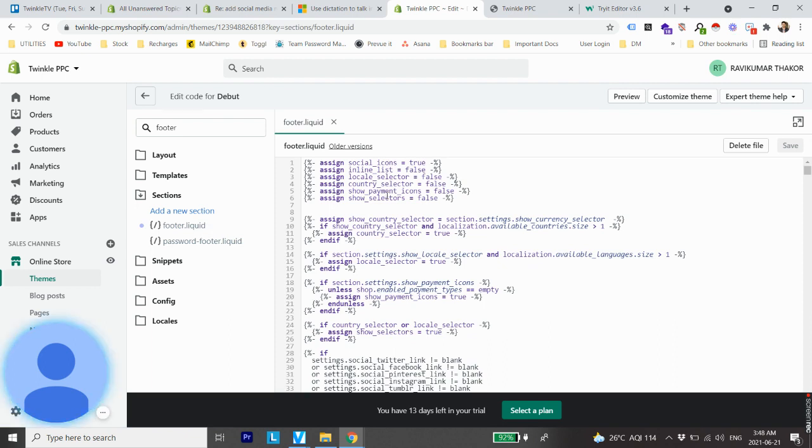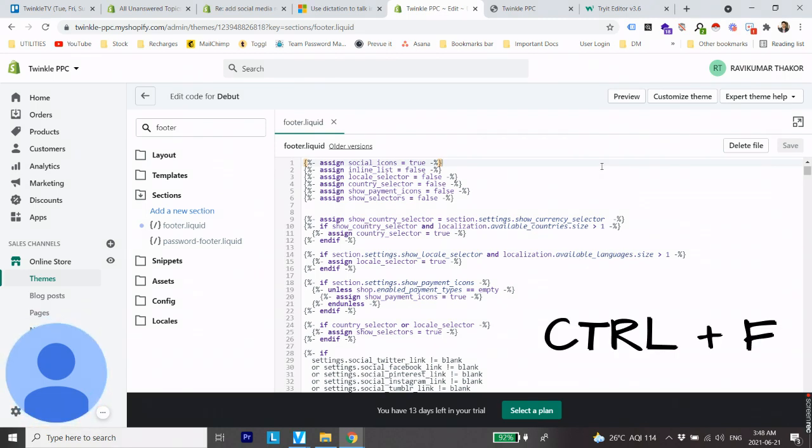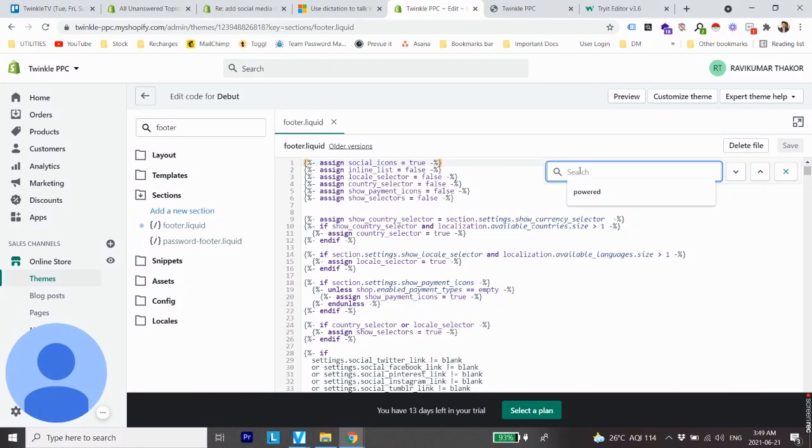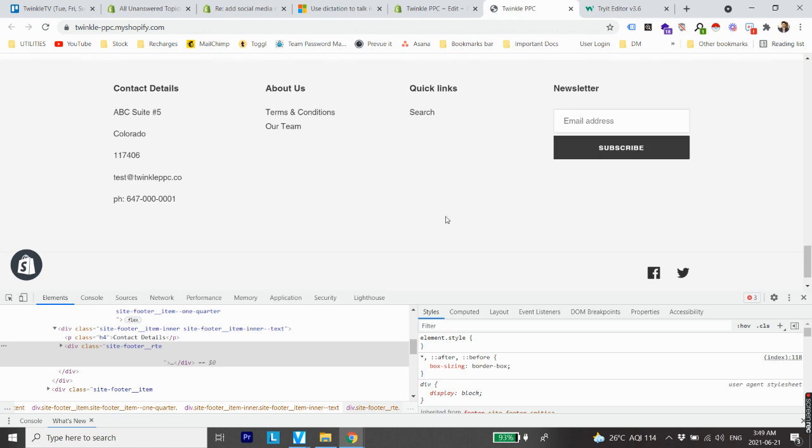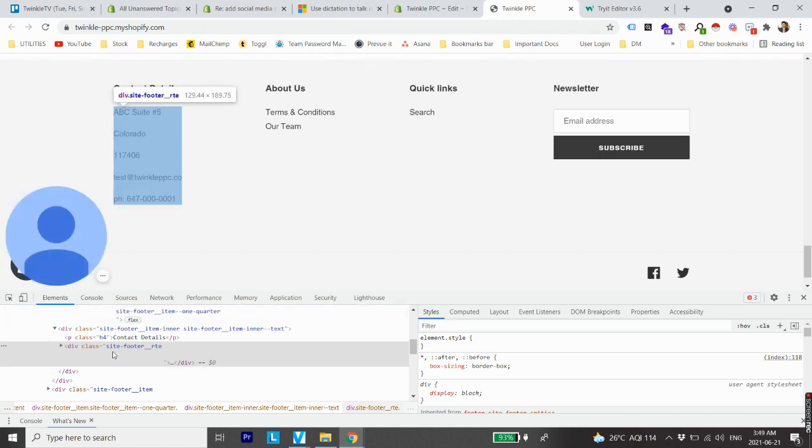And you will see a long list of code opening. From here make sure your cursor is on this file and click Ctrl+F, that is search for a specific line of code. And now search for the element which we had found out earlier. So if we go back and find the element, its name was site footer underscore rte.